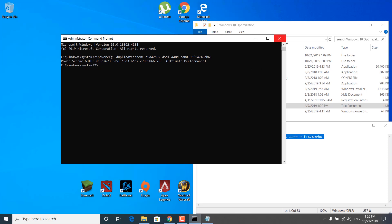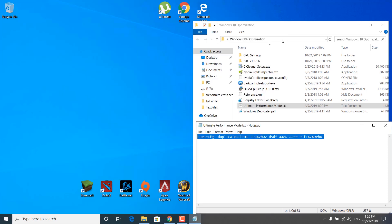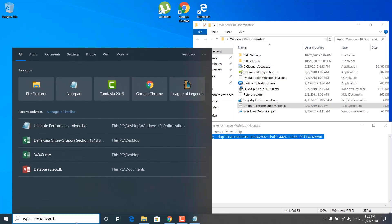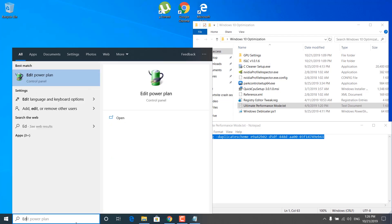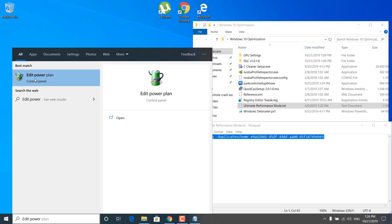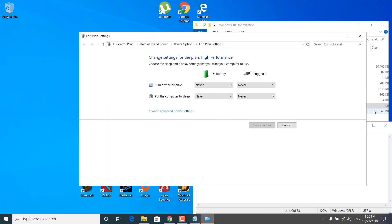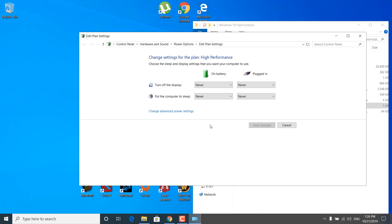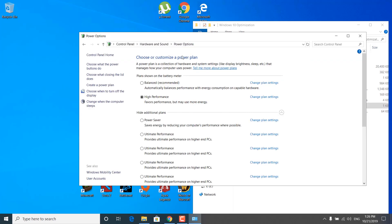Once you enable it, you can close the Command Prompt. Click on the search bar and type 'edit power plan' and open it. Now click on Power Options and select the Ultimate Performance power plan.